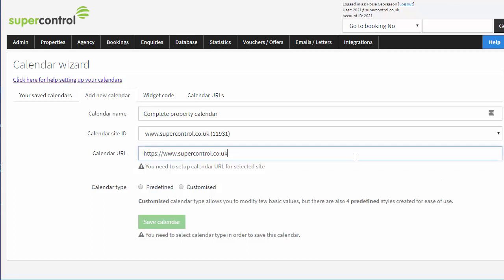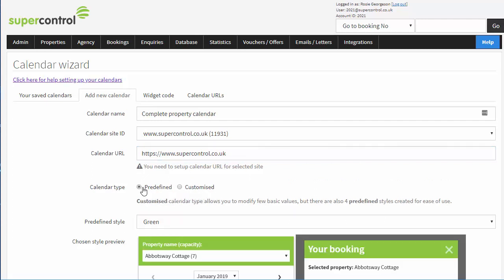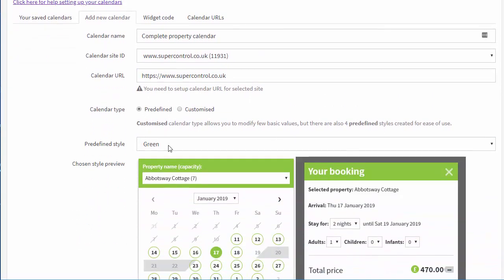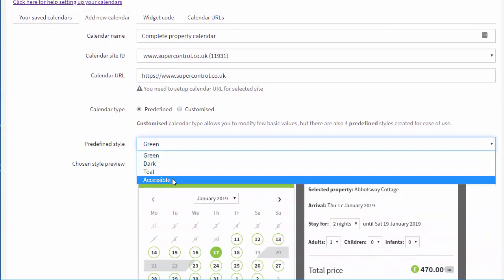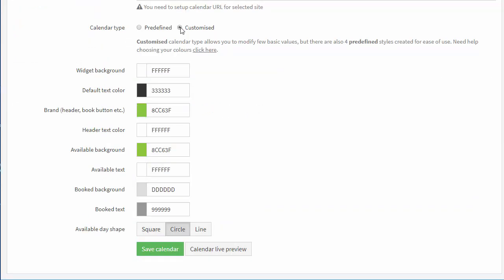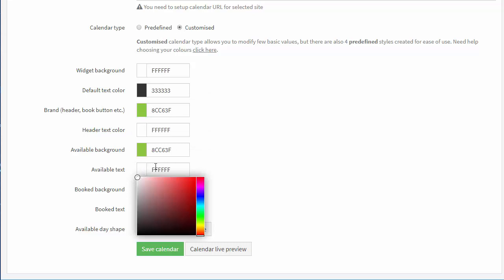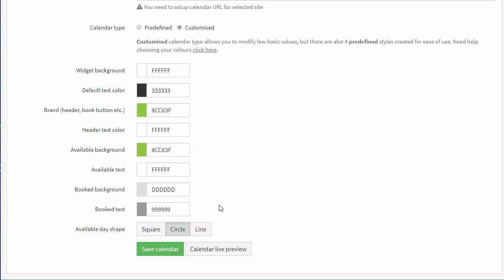Next, select calendar type. Predefined means that you can choose from a small catalog of calendar colors to choose from. Customized means that you can select your own selection of colors and set your availability day shapes. You can easily see a preview of your creation by clicking here. Once you have your design finalized, click save.